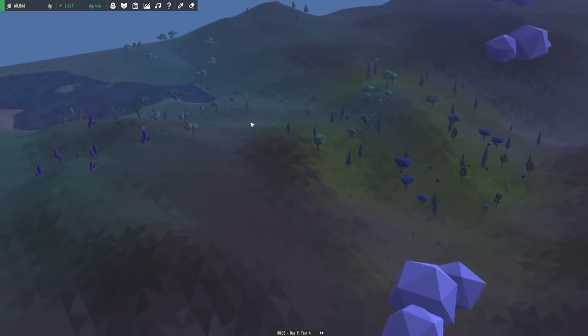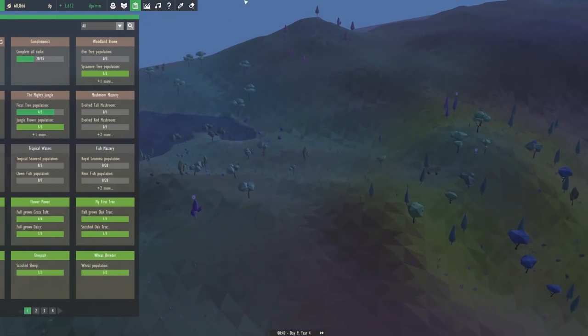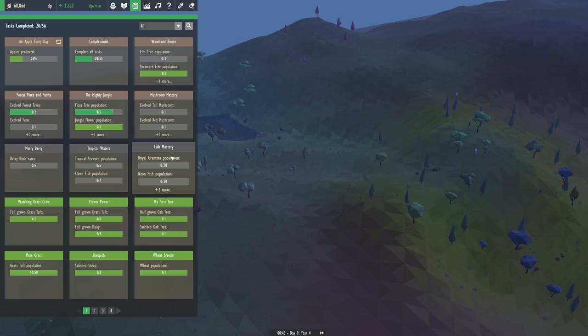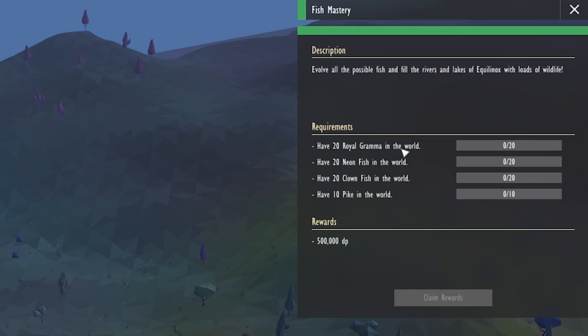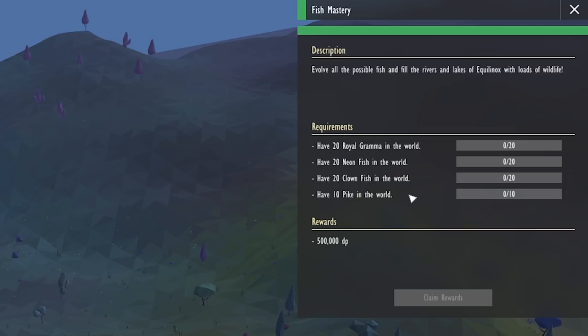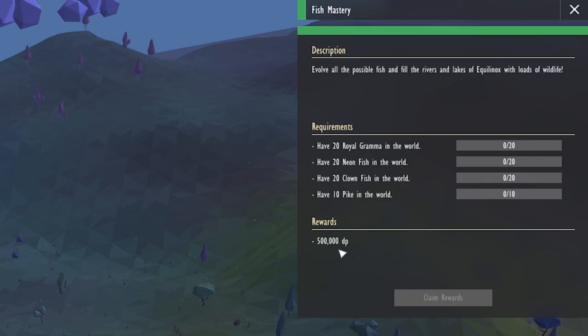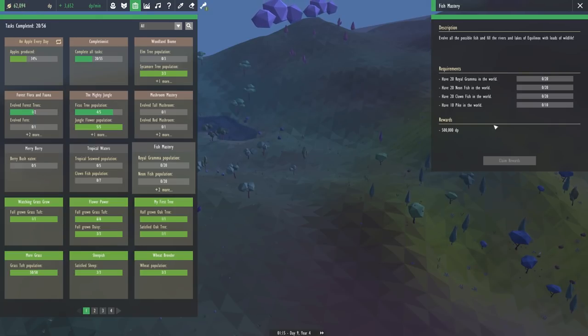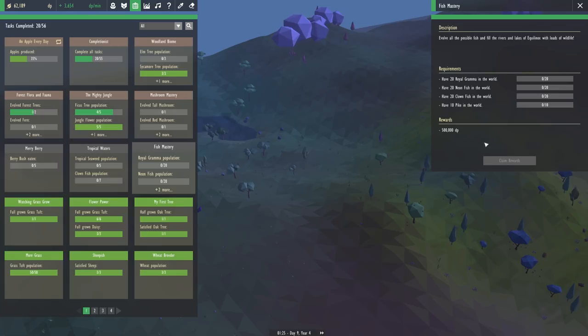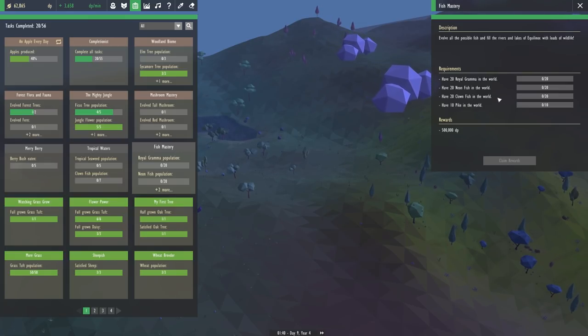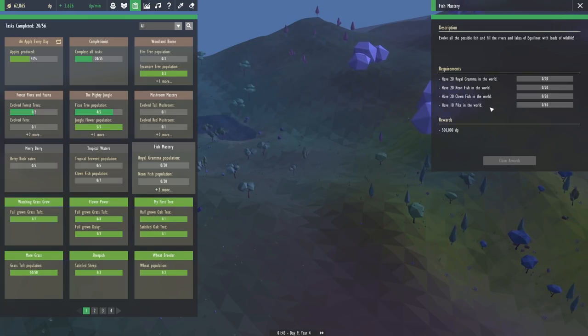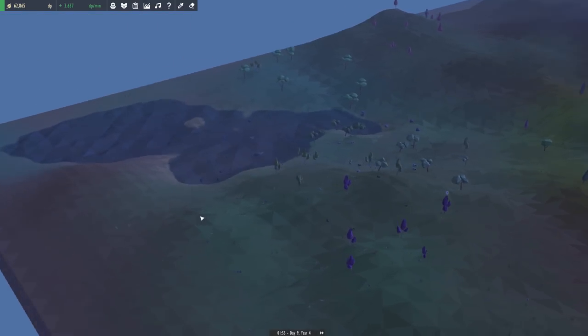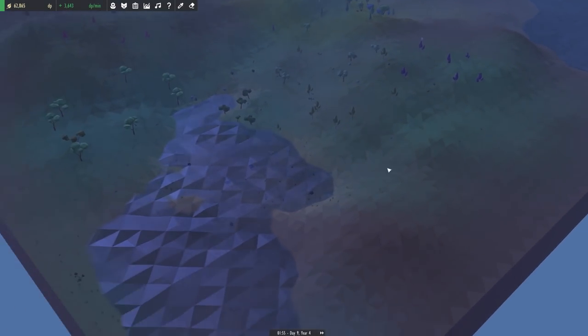So I guess let's take a look at our other tasks. Maybe we could even start one of the ones for the fish as well. The fish mastery task needs quite a few different types of fish in order for us to complete it. But look at that reward. No new types of animals or plants, but plenty of points. And we could use that to change some of our colors up. So we need 20 royal grandmas, 20 neonfish, 20 clownfish, and 10 pike in the world. And to be honest, I don't think that we have a single one of those fish yet.